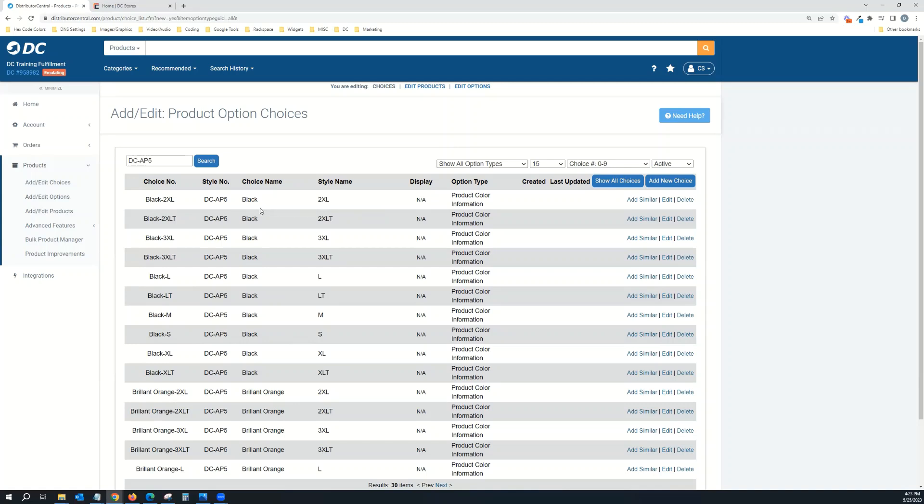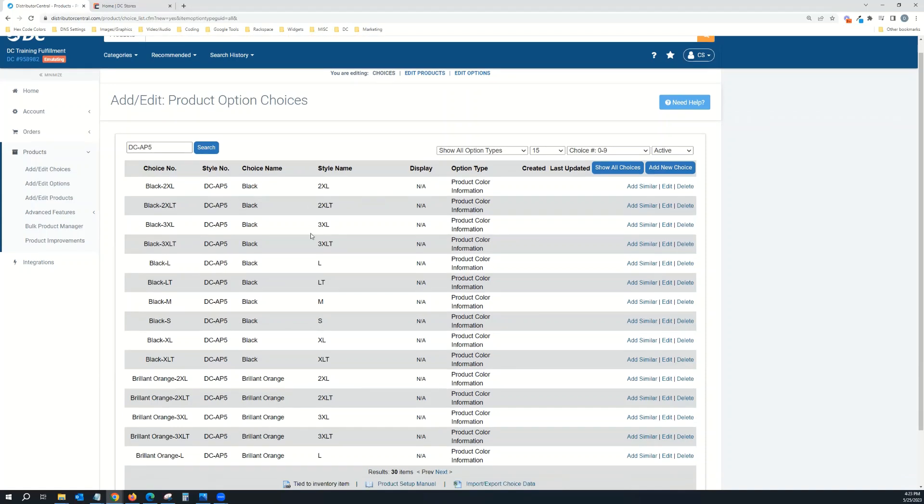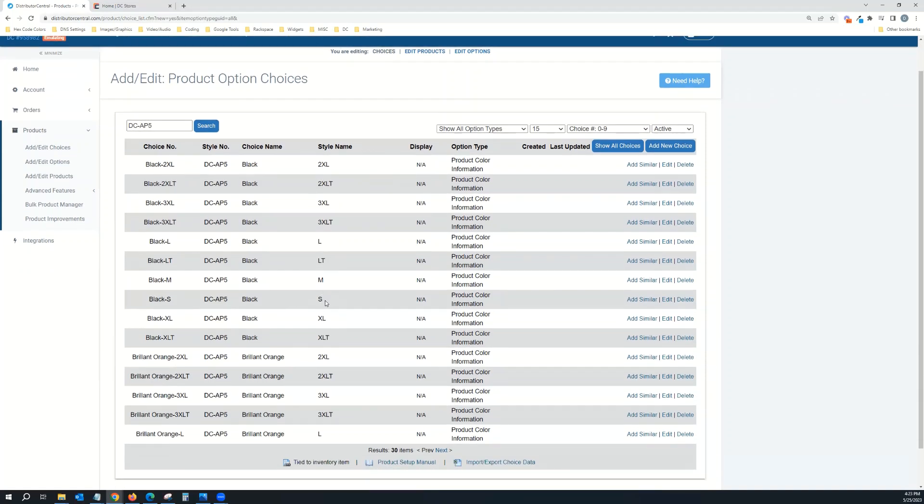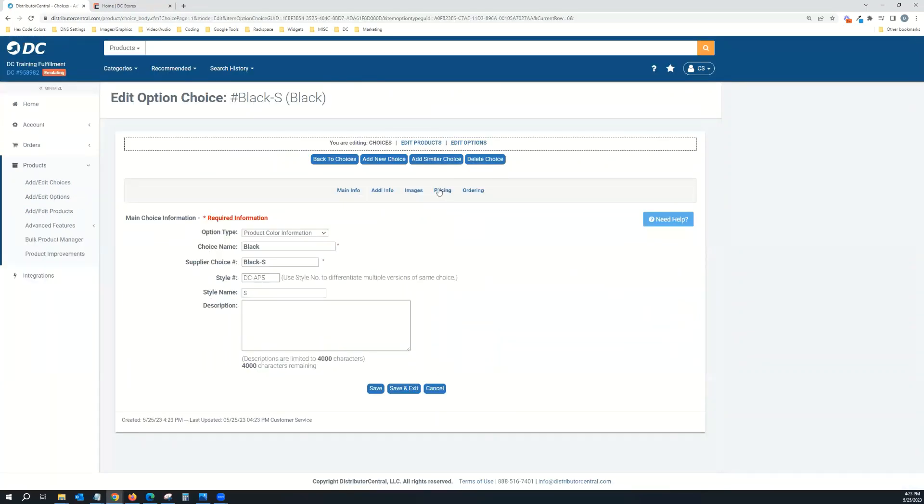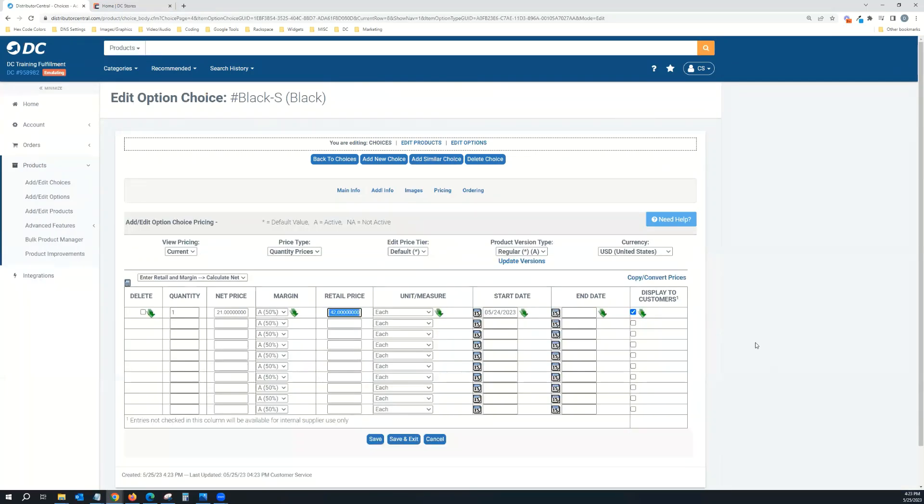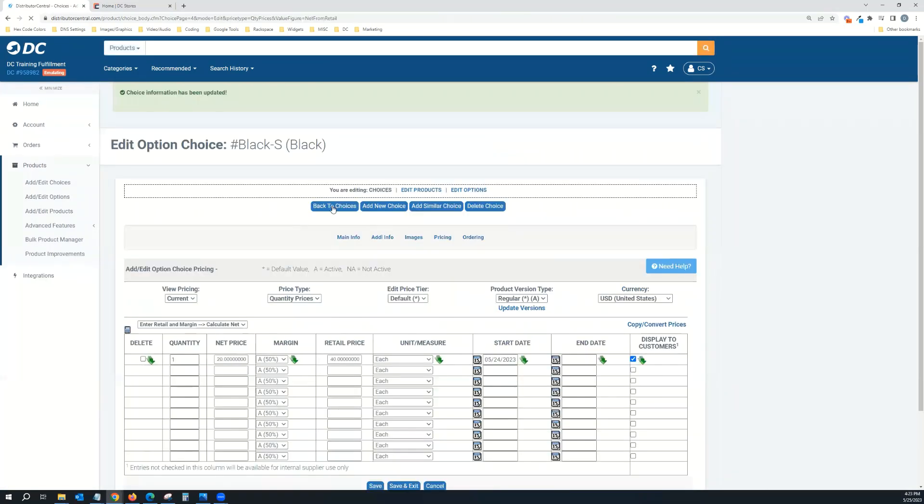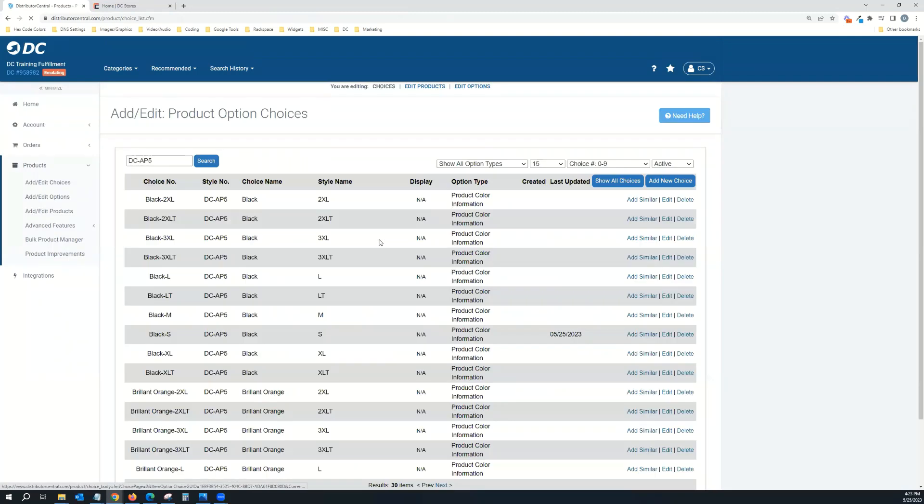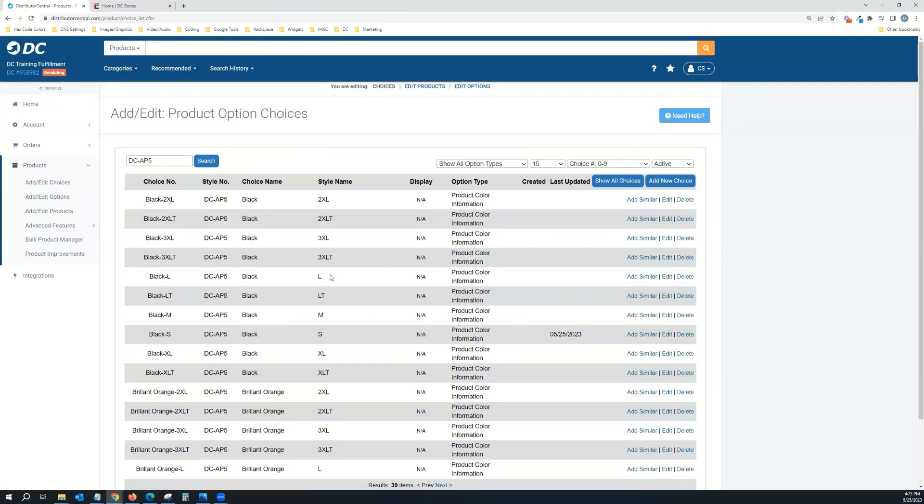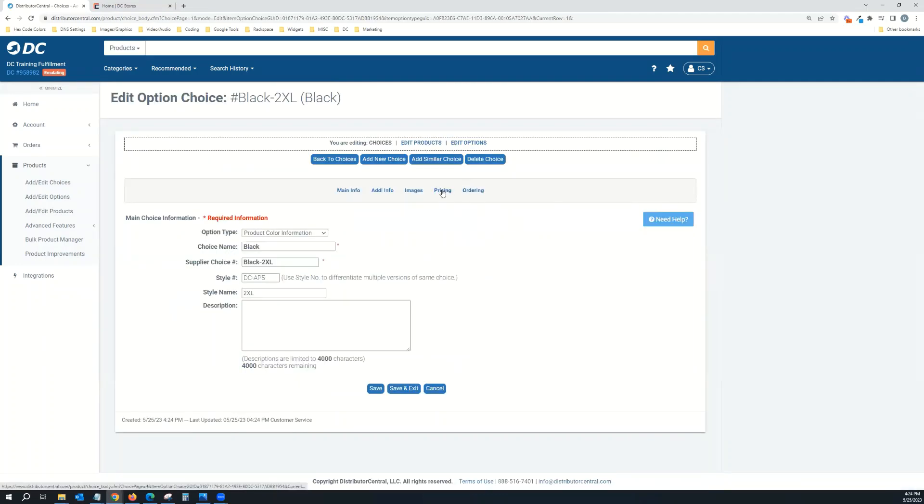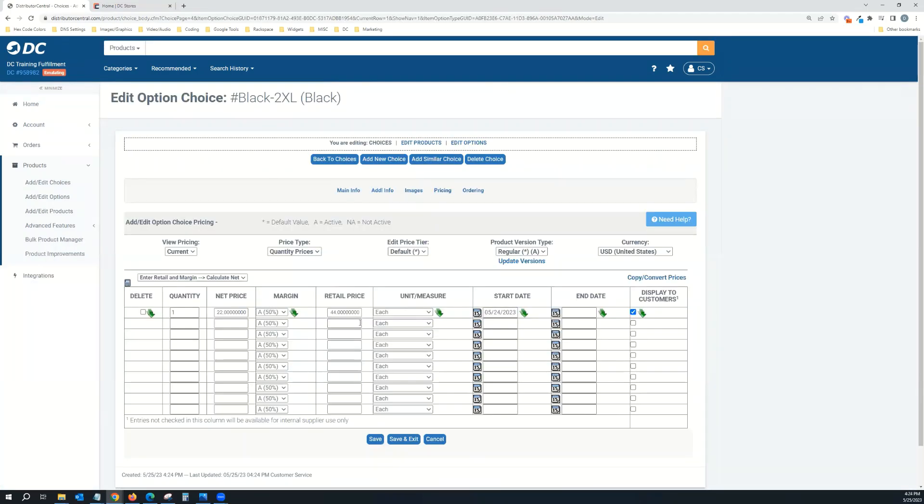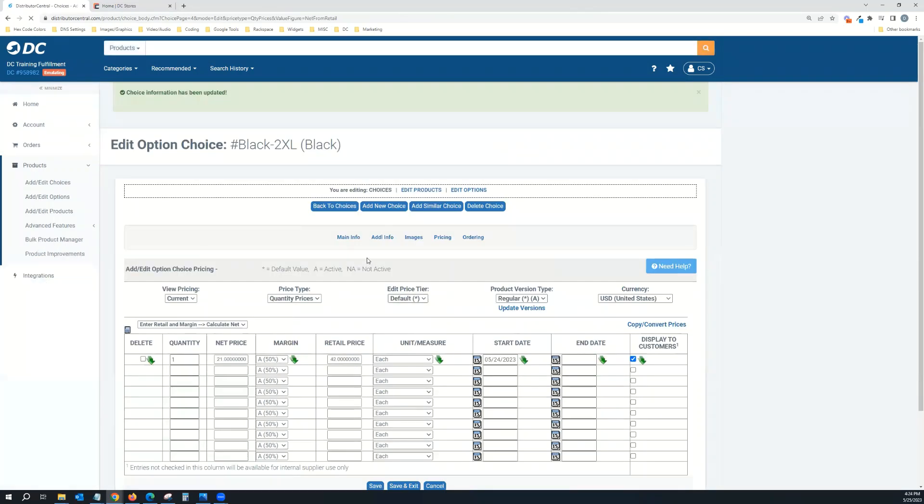If I type in the item number DC-AP5, you can see here that it only pulls those up. Each color, each size is a choice, and it's connecting all those choices to an option for product color and size. Since I changed the pricing to $40, I need to come in here and change the pricing on all these. Small through extra large is going to be $40. The bigger sizes, the 2XL, let's say that's going to be $2 more. So instead of $44, that's going to get dropped to $42, and I need to make sure all the pricing is updated for the larger sizes.